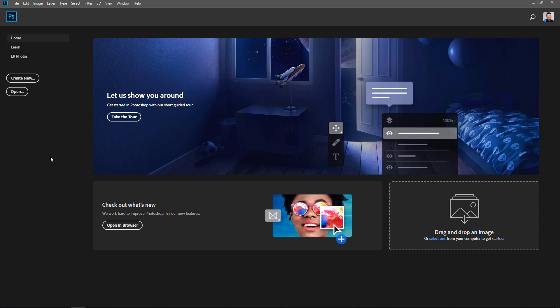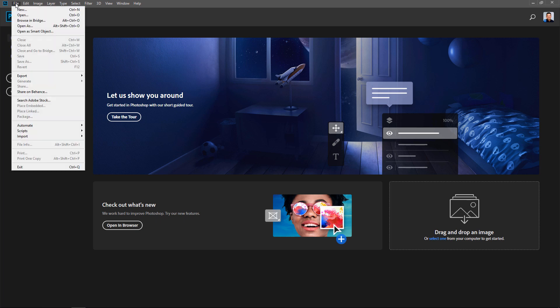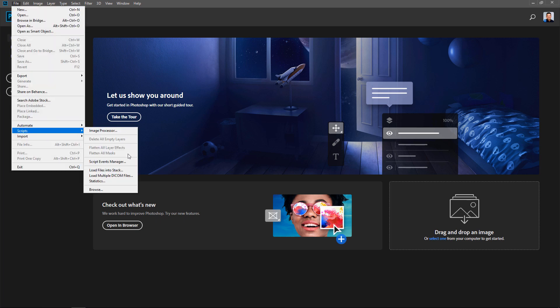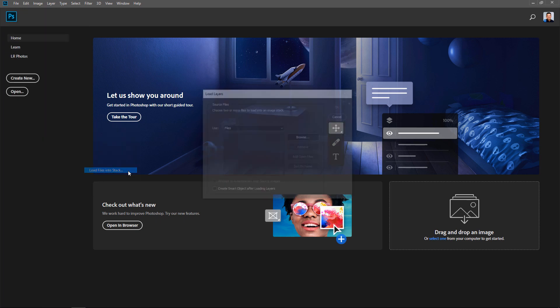Okay, let's get right to it. So the first thing that you need to do is go into File, Scripts, and select Load Files into Stack.